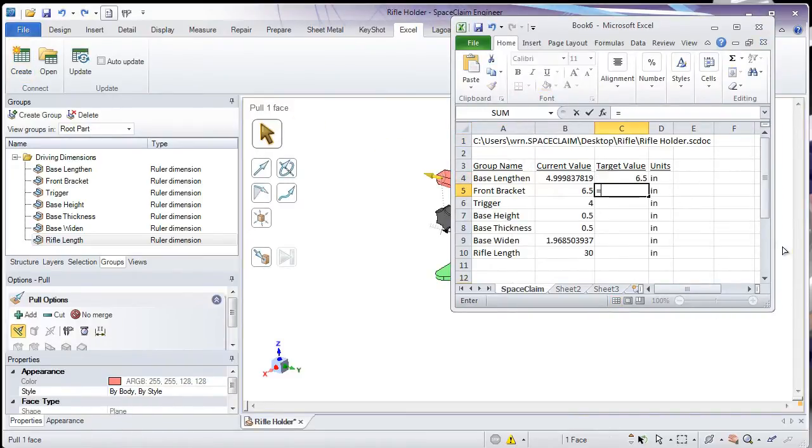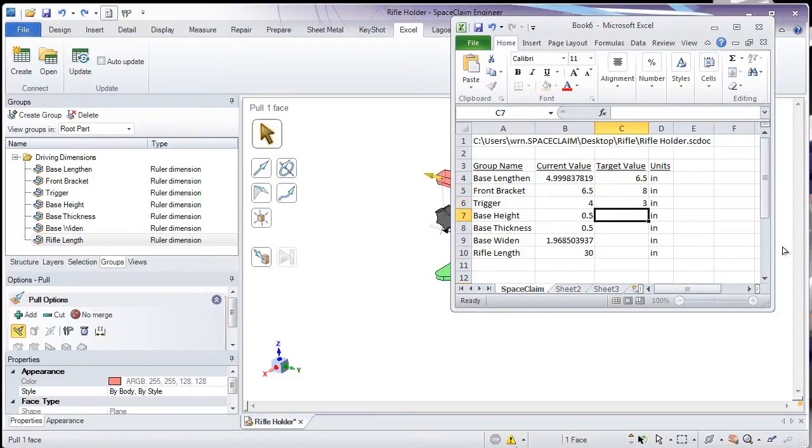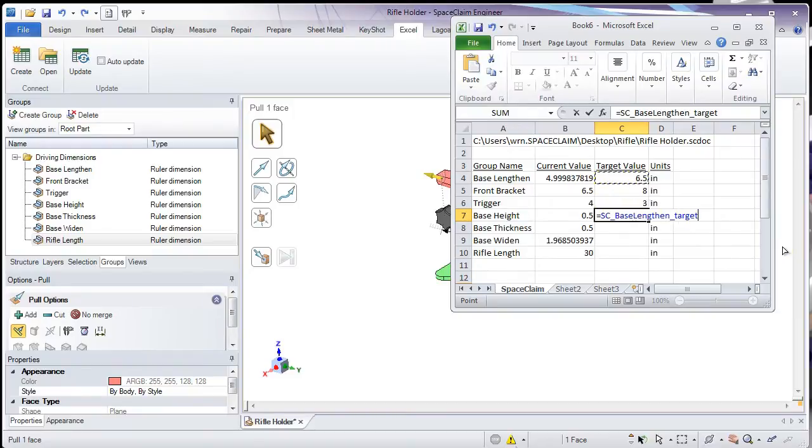Now, a lot of the user requests have been to be able to use formulas in our target values. And thanks to Excel, we can now do that.